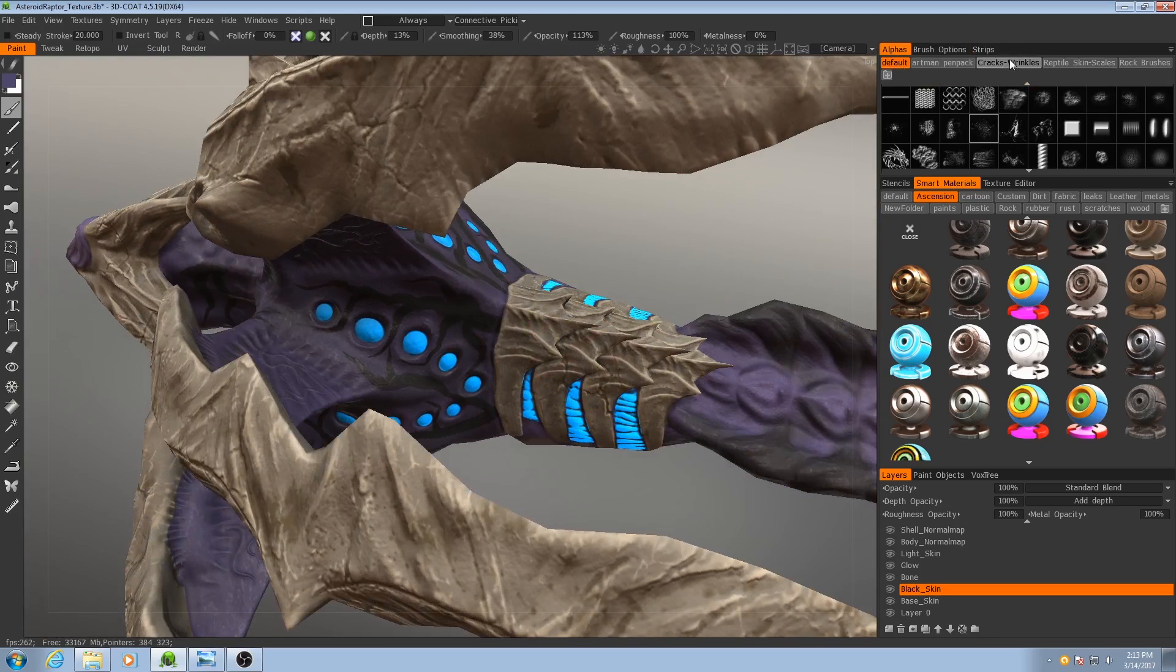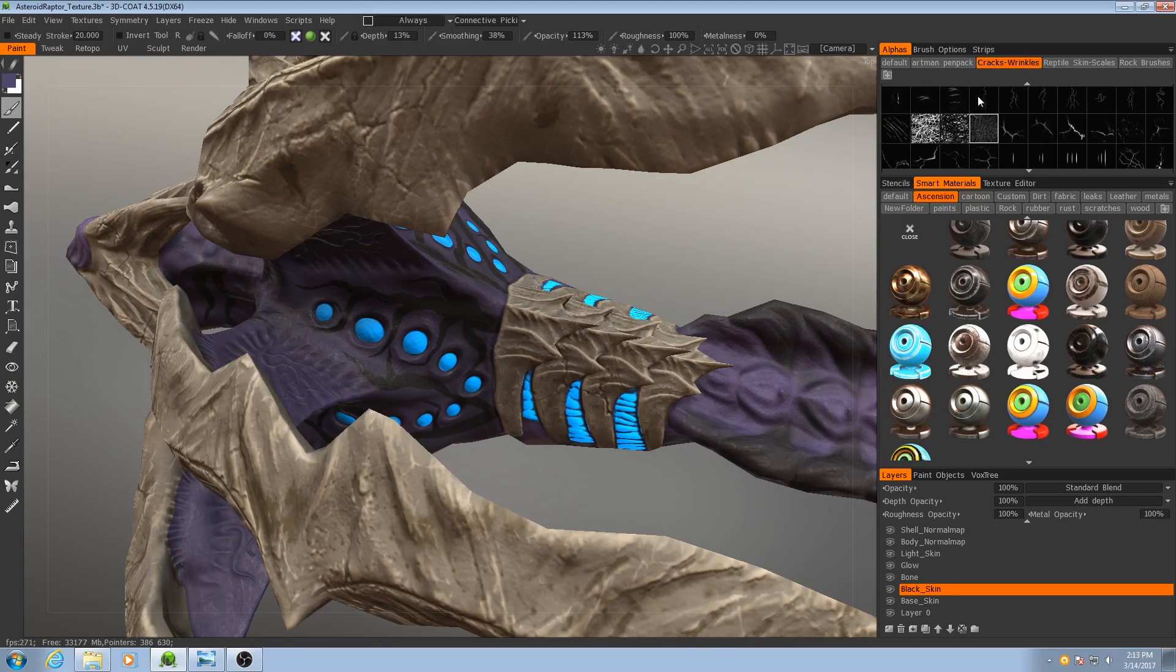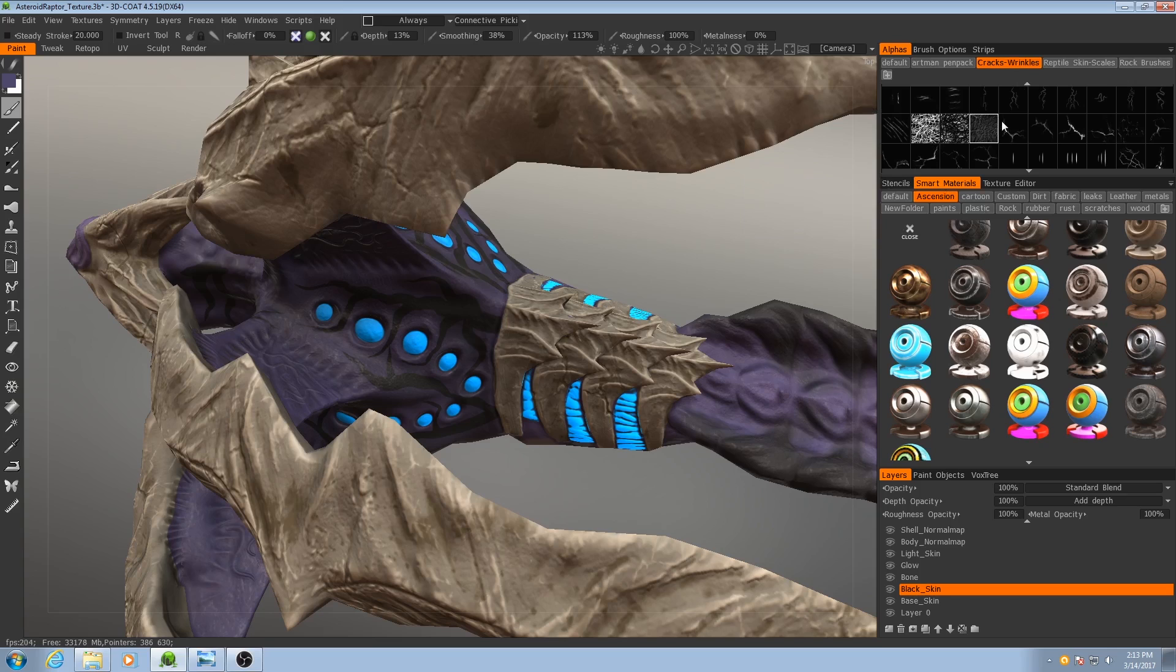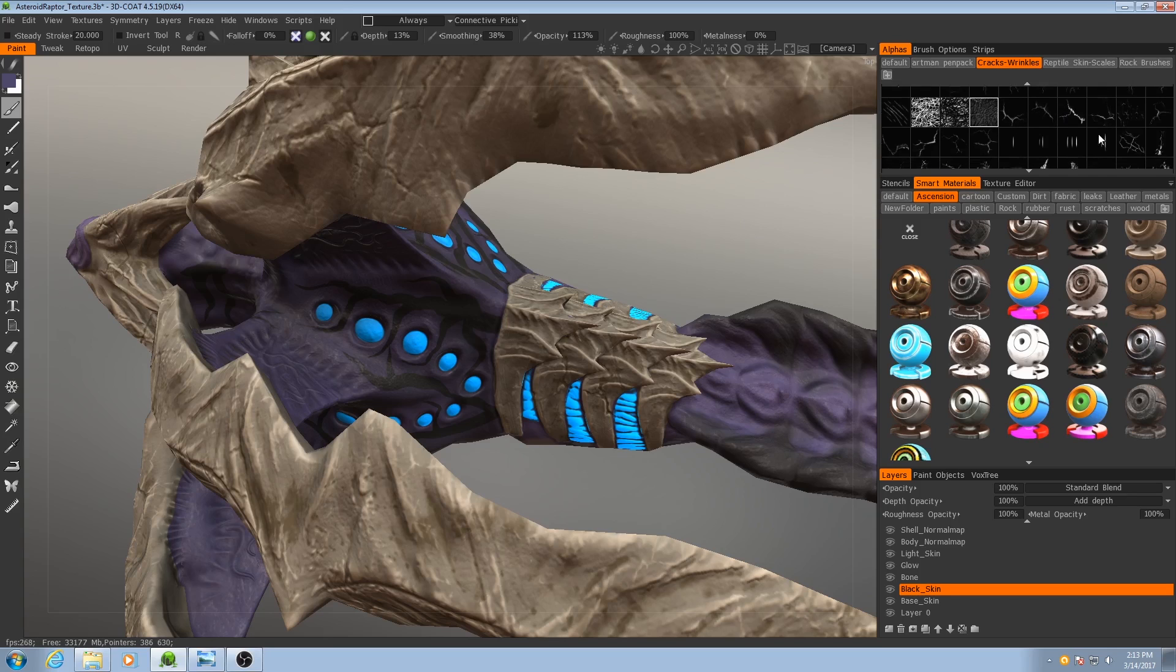So I'm going to be using the cracks and wrinkles alpha pack. It's the same one that I used in the assembly crane tutorial and in the alien leech tutorial. I'll still put a link here for it just in case you missed those.